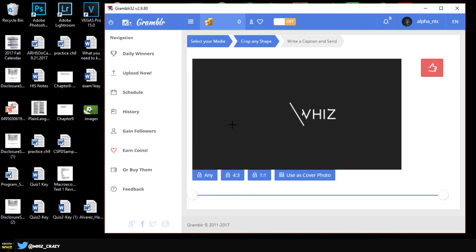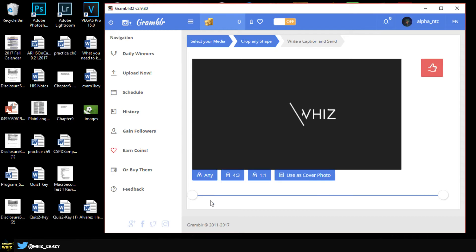Alright guys, as you can see we have the video here and right now it's going to take you to the second option which is crop and shape. It's going to allow you to crop the video into anything you like. You can use a cover photo, so you can click on this and it's going to allow you to make a thumbnail for your video.